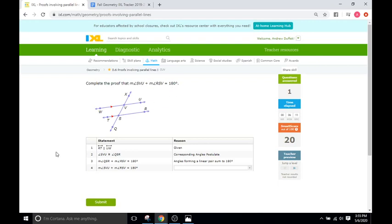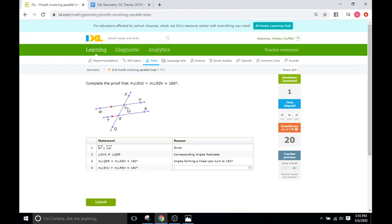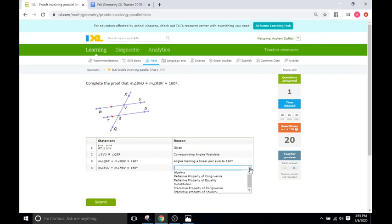So we're just going to go to the statement right before the one we're going to prove, and it says the measure for angle QSR, QSR, so right here, plus the angle or the measure for angle RSV, RSV, so this angle here, they add up to 180 because the reasoning is they're a linear pair and they sum up to 180. Okay, so then it goes that SVU, SVU, so this angle right here where V is, plus RSV, RSV, so this angle right here, these two angles right here are going to be adding up to 180. So if we go back here and we figure out why that was,